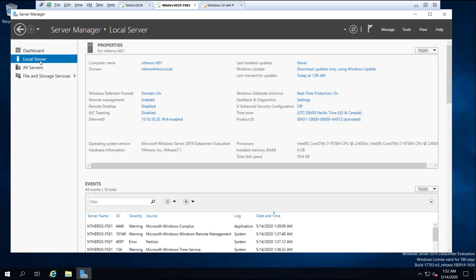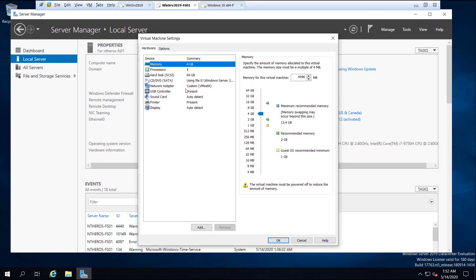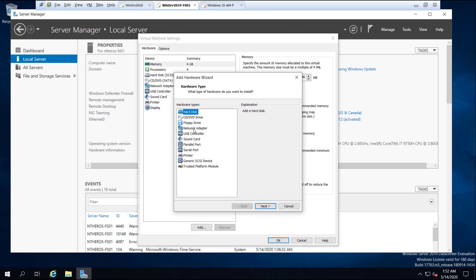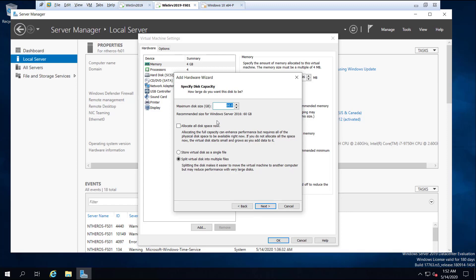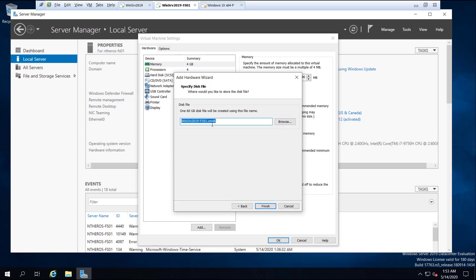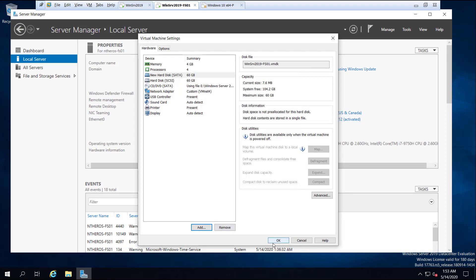Before installing the file server role, I'm going to add a hard disk to the server because I don't want to use the disk that stores operating system and boot files. Instead, I want a separate hard disk to use entirely for storing shared files and directories. So I right-click on the virtual machine tab, click Settings, click Add, click Next, click SATA, click Next, select 'Create a new virtual disk,' click Next, leave the disk size as default, select 'Store virtual disk as a single file,' click Next, and then click Finish. Click OK.